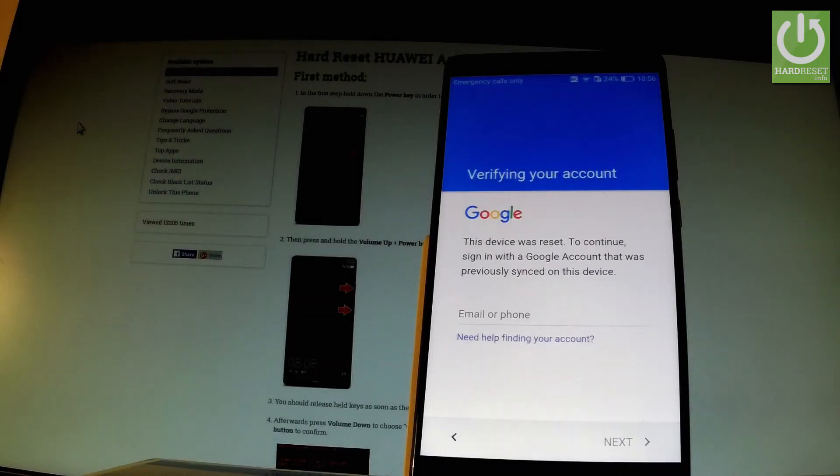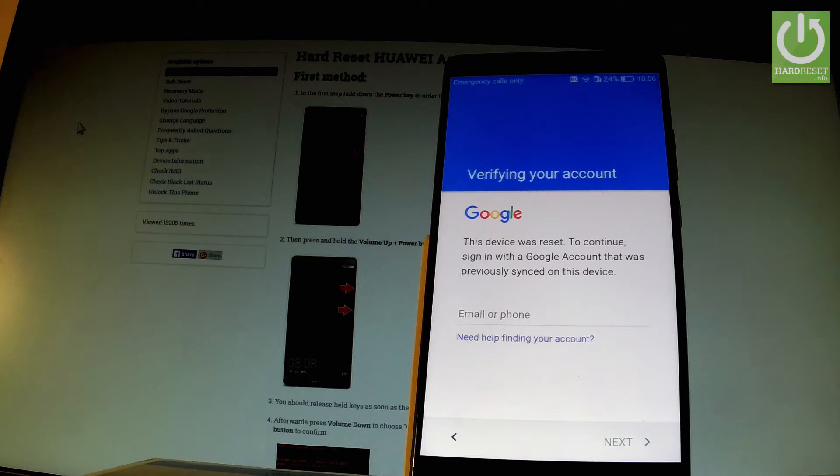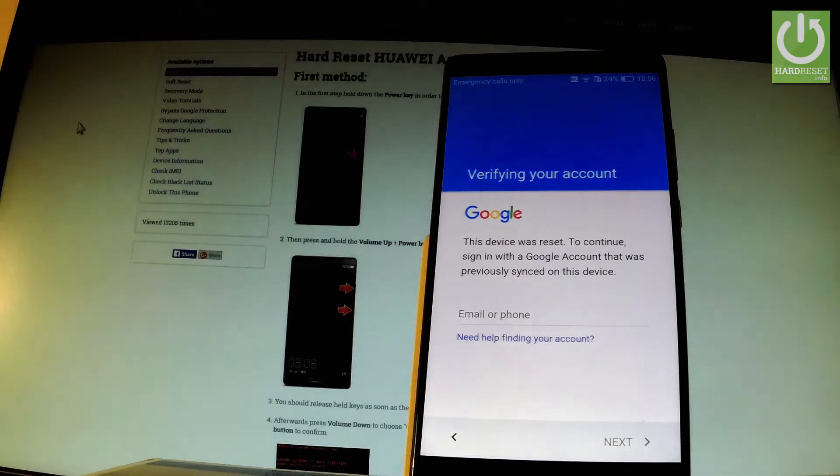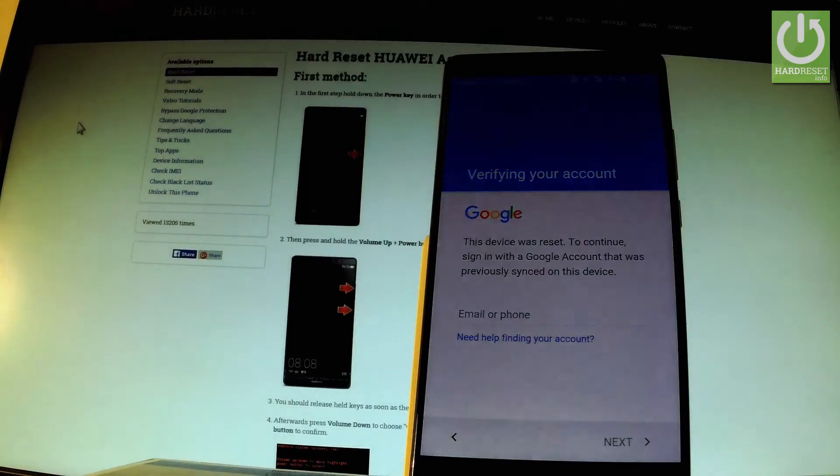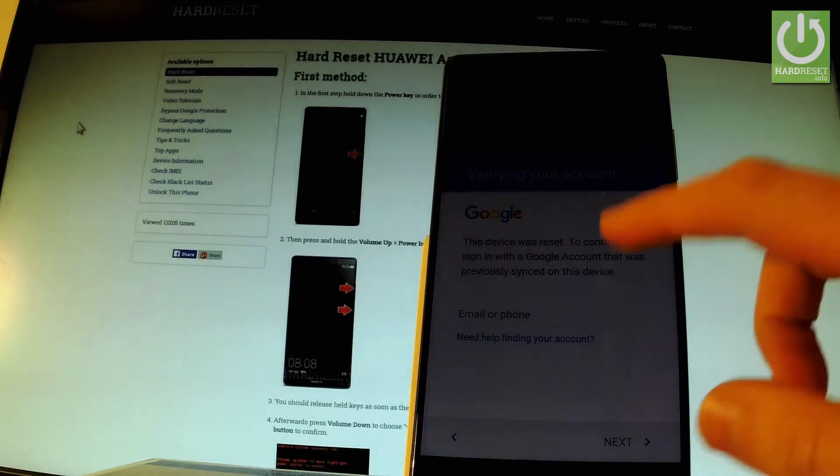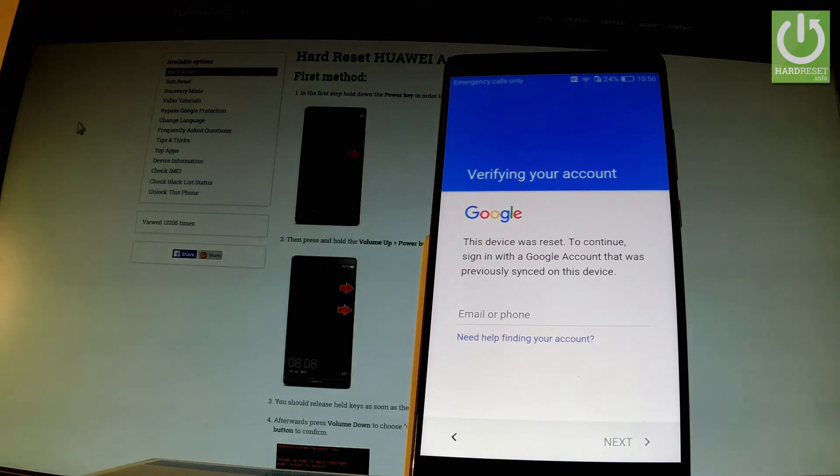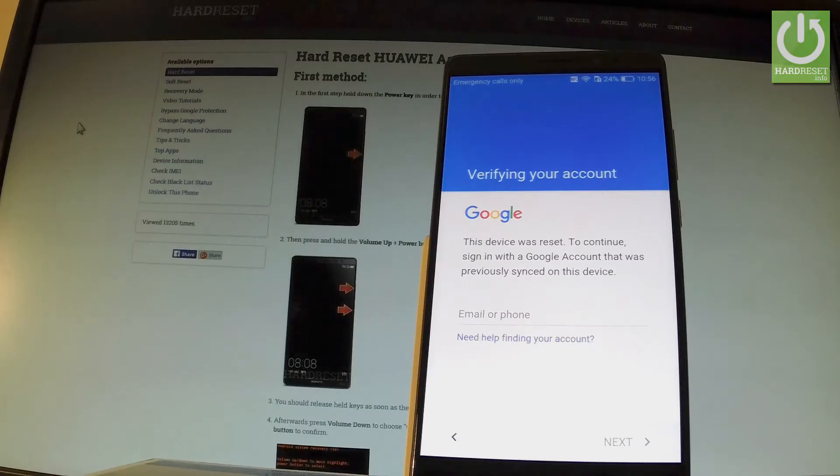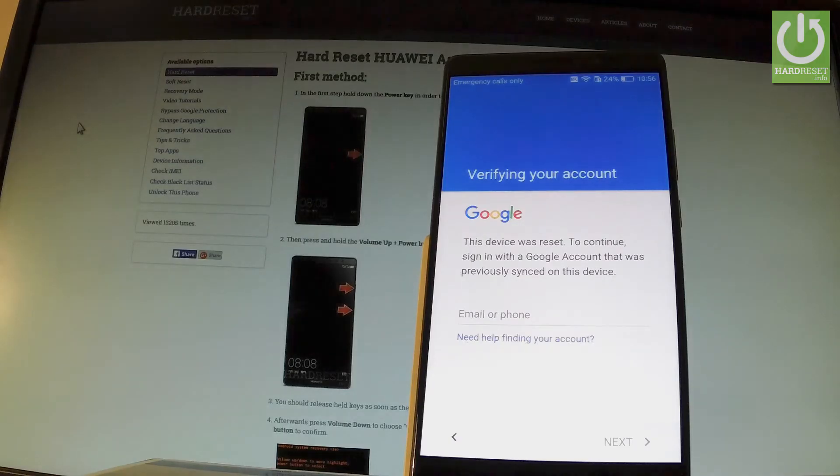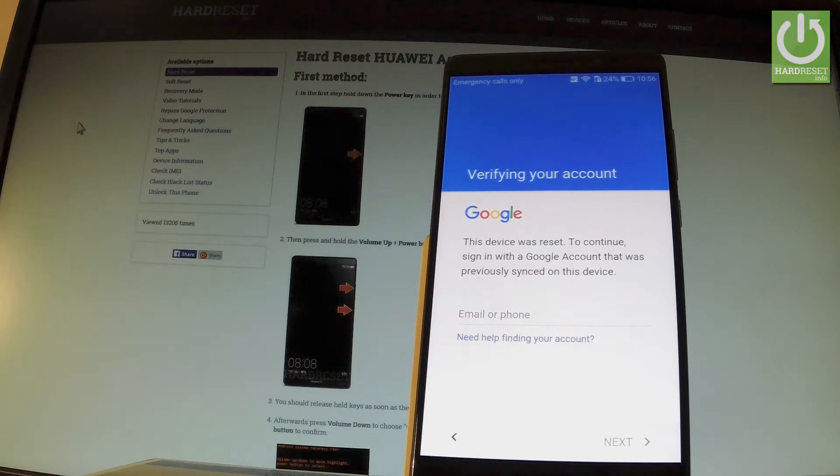Here I have Huawei Mate 8 and let me show you how to bypass Google verification on the following phone. In other words, how to remove factory reset protection. As you can see here, I have my device after hard reset and now I have to input my email and password to make a Google account. Let me show you how to bypass this step.